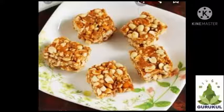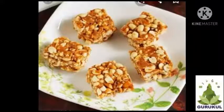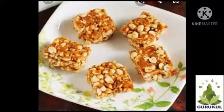Chikki contains nuts, jaggery, ghee, etc. From the nuts, we get proteins, fats, and carbohydrates. And from the jaggery we get sugar and iron.